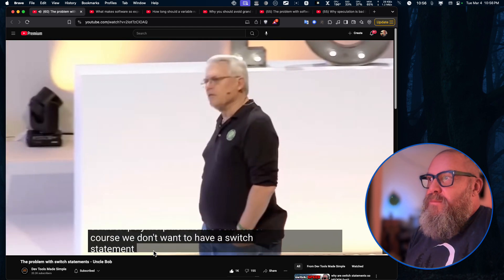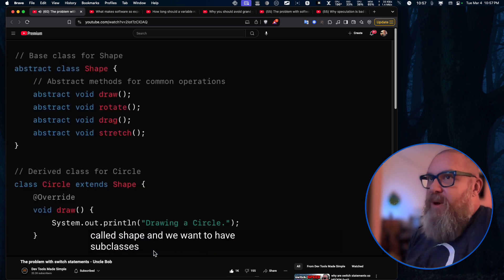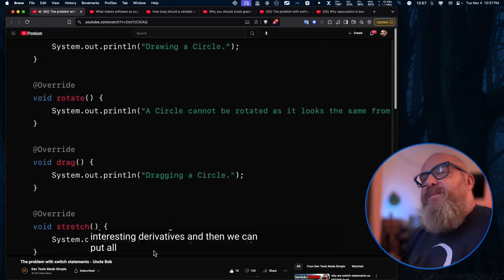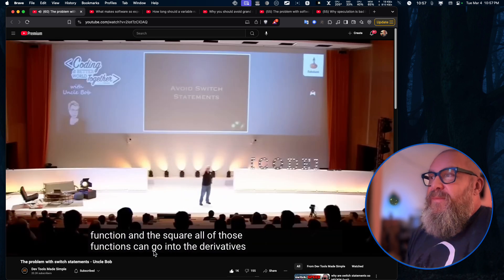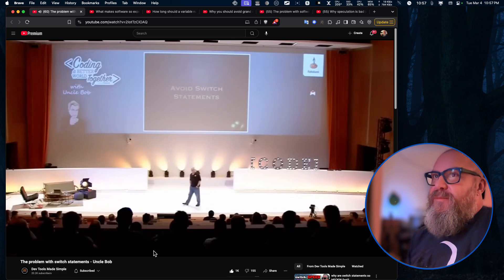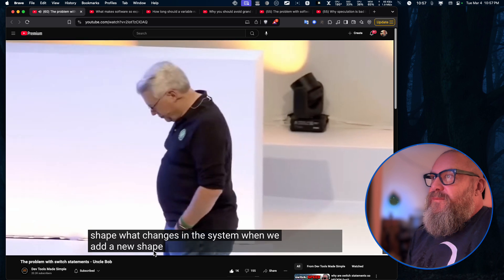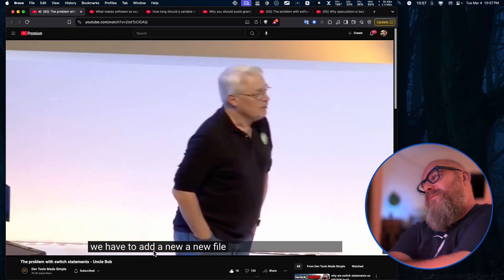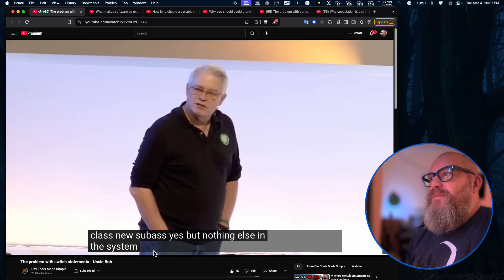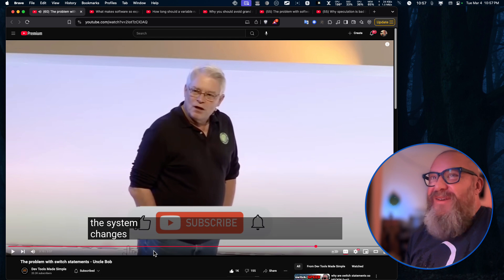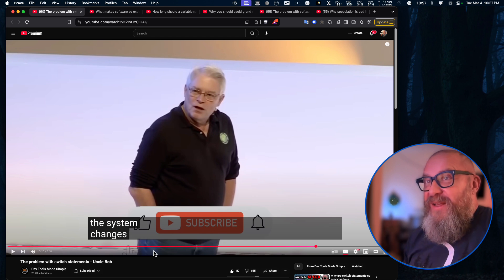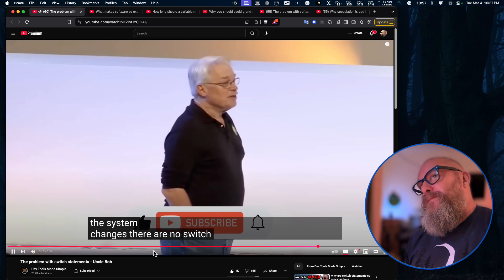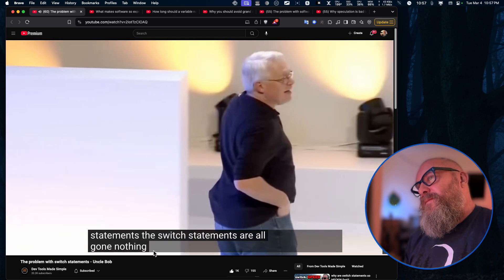Polymorphism is the solution. We don't want to have a switch statement. We want to have a base class called shape, and we want to have subclasses for triangle and circle and square and rectangle and all of these interesting derivatives. And then we can put all of those functions into the derivatives — the draw function, the rotate function, the drag function. When we add a new shape, we have to add a new file, new class, new subclass, but nothing else in the system changes. So it's decoupling it — you're decoupling it at compile time, not runtime. In Java and Kotlin, everything has to be done at compile time. There are no switch statements. The switch statements are all gone. Nothing else in the system changes.